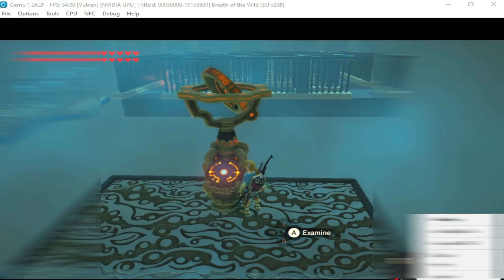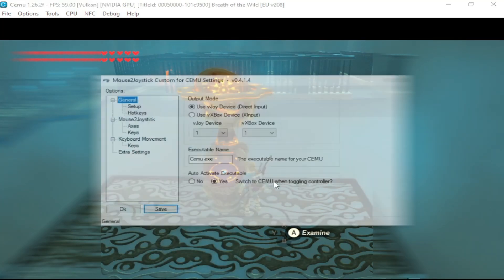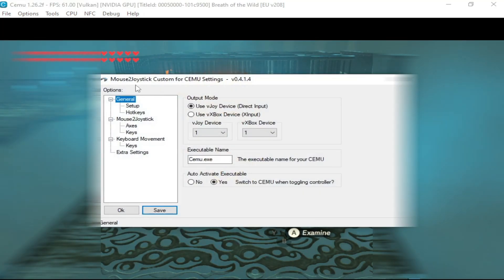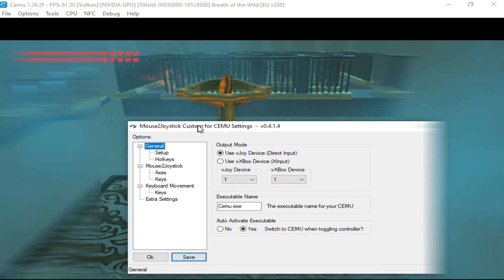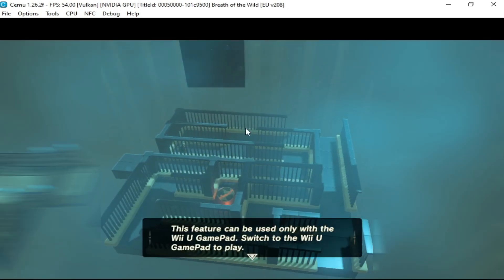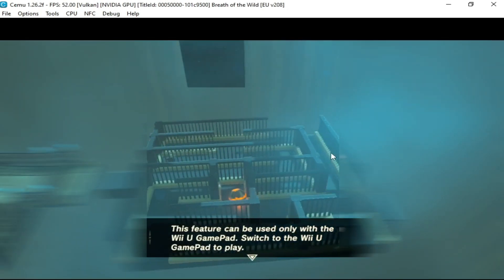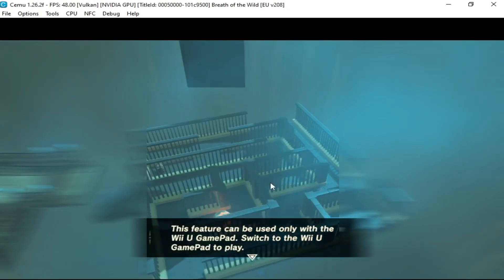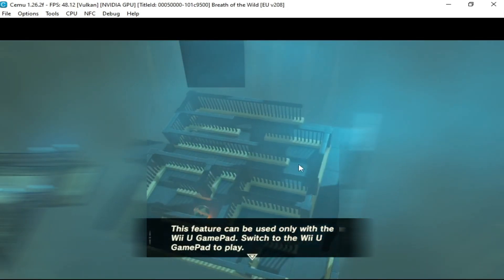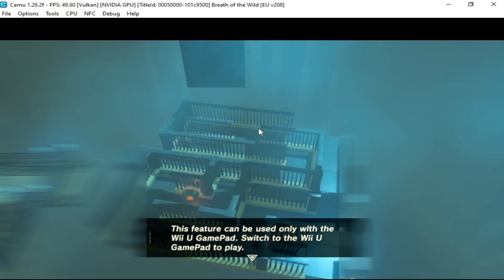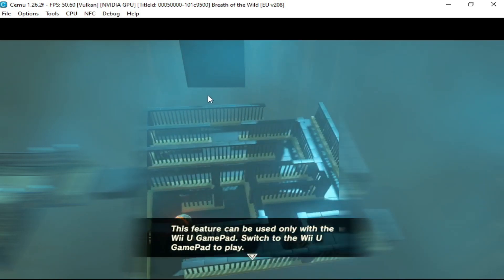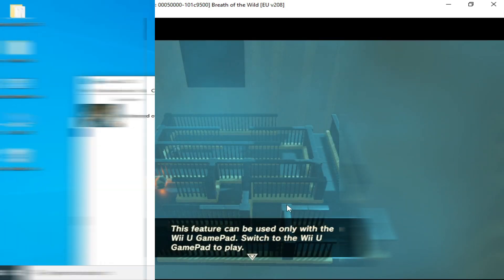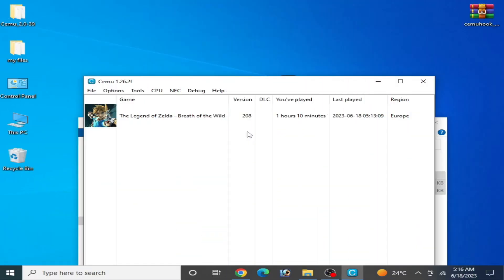I'll show you how to use a mouse to adjust the custom Cemu settings, and now you can use gyro with your mouse. Hey, what's up guys and welcome back to the channel. In this video I will show you how to use motion control and gyro with your mouse and keyboard in Zelda Breath of the Wild in Cemu emulator.